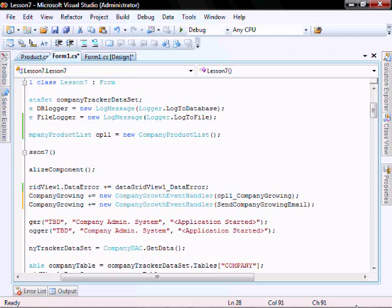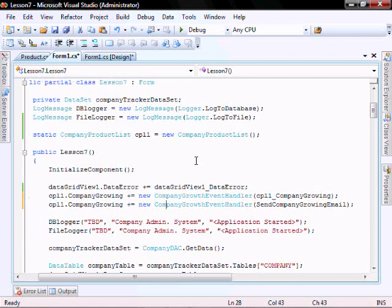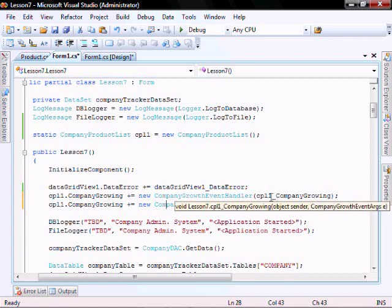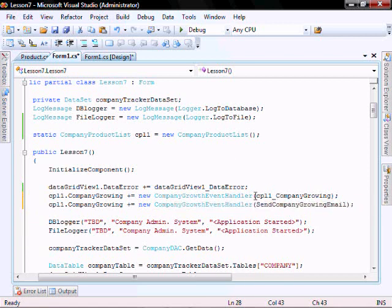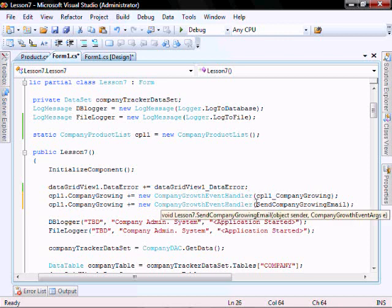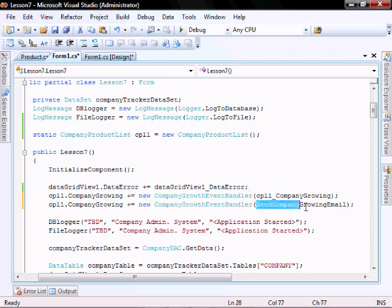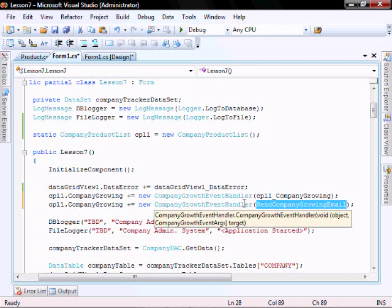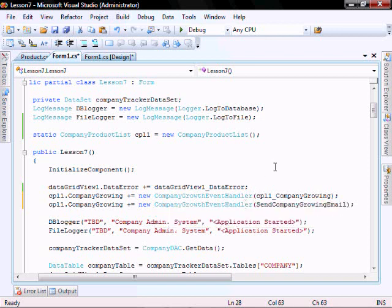So let's run it and test. And what we should see is that number one, it's going to log the growth information into an application file. And then number two, it's going to call this send company growing email, which is actually going to log data into the database.